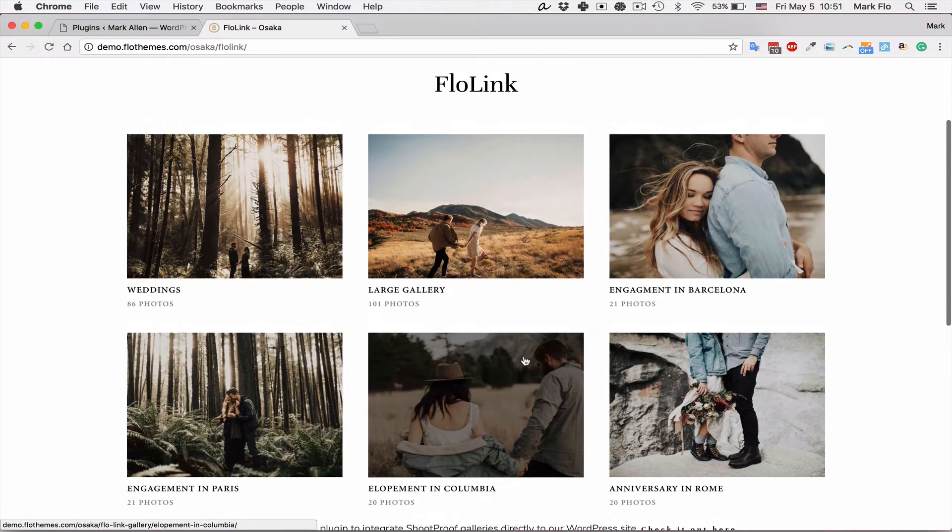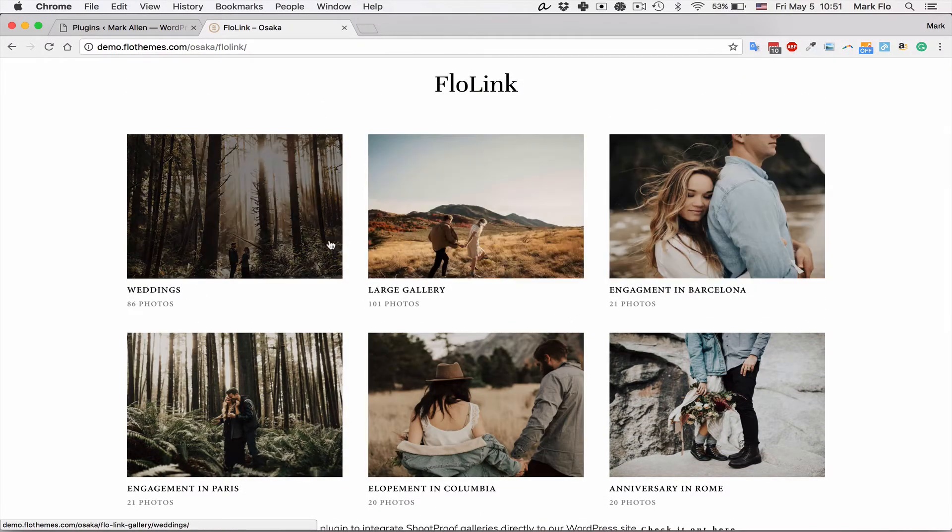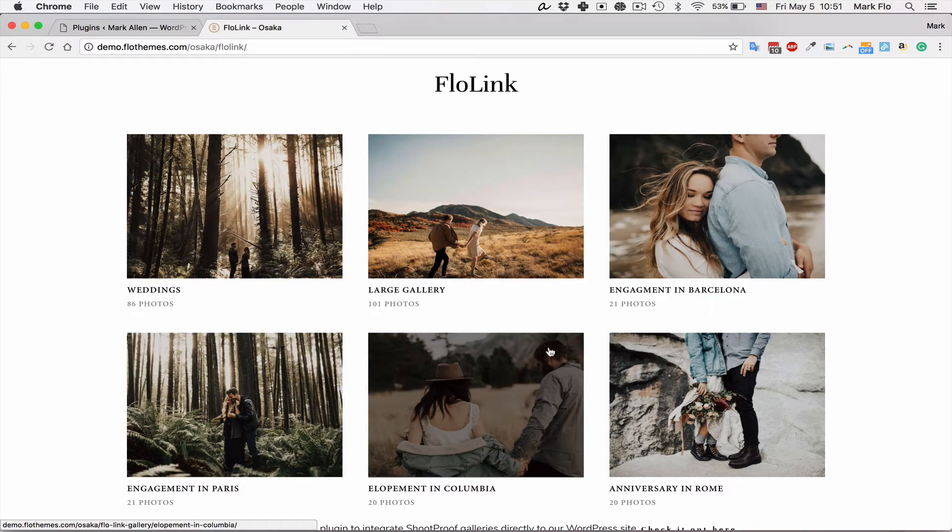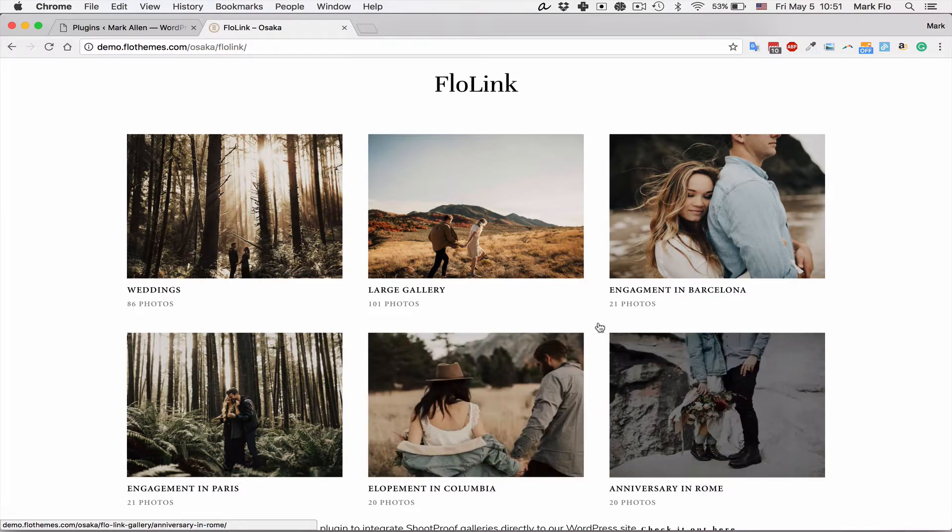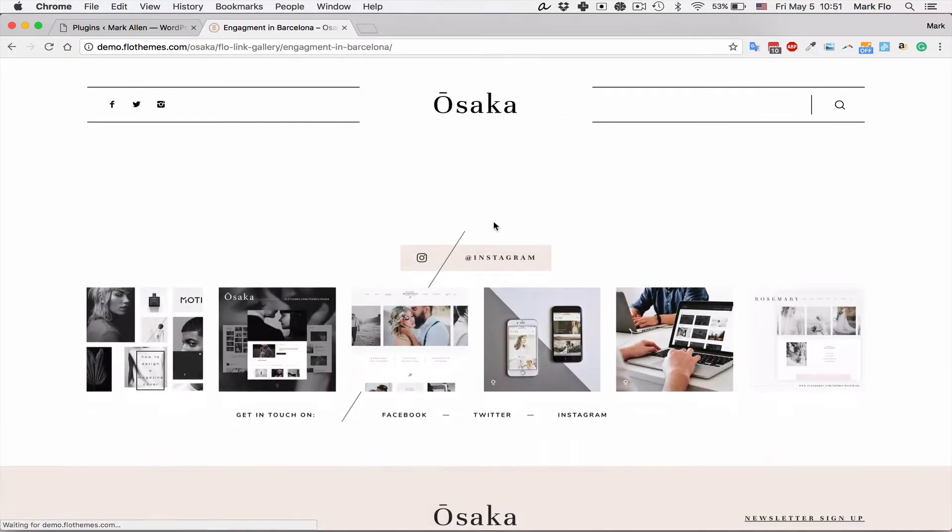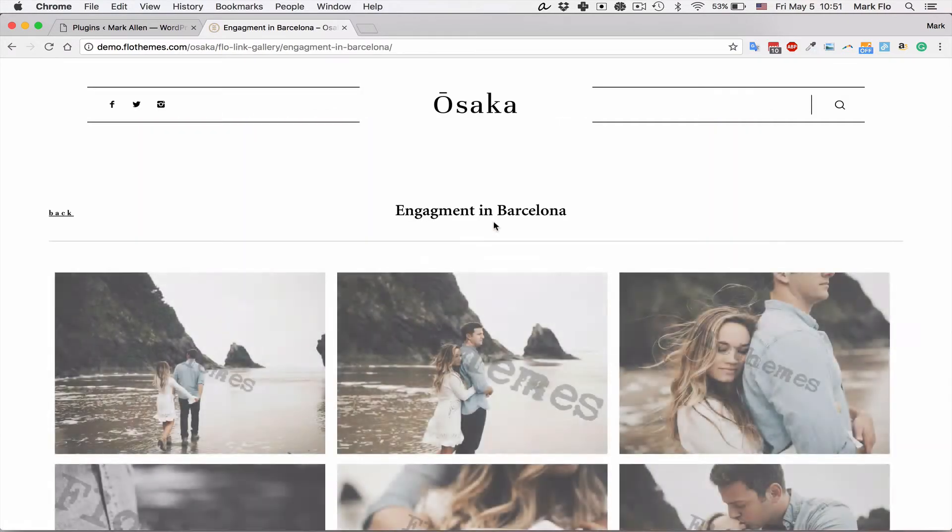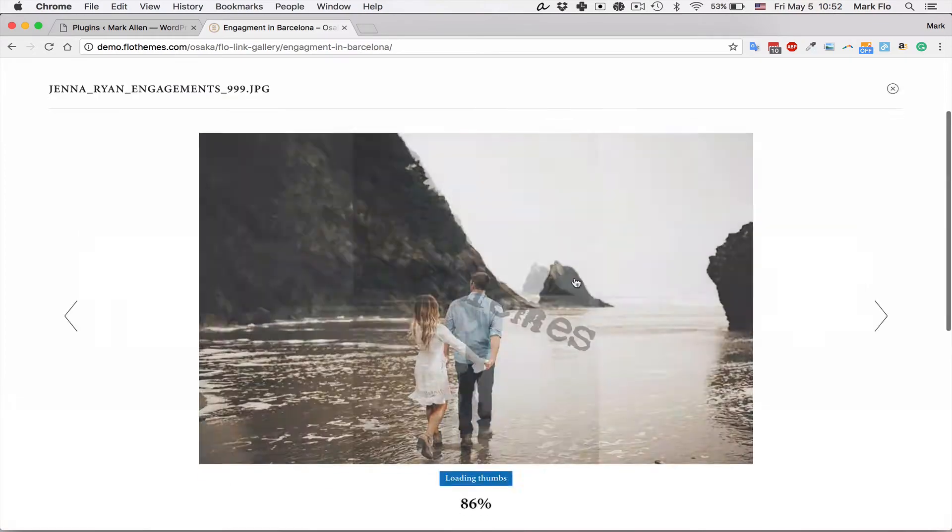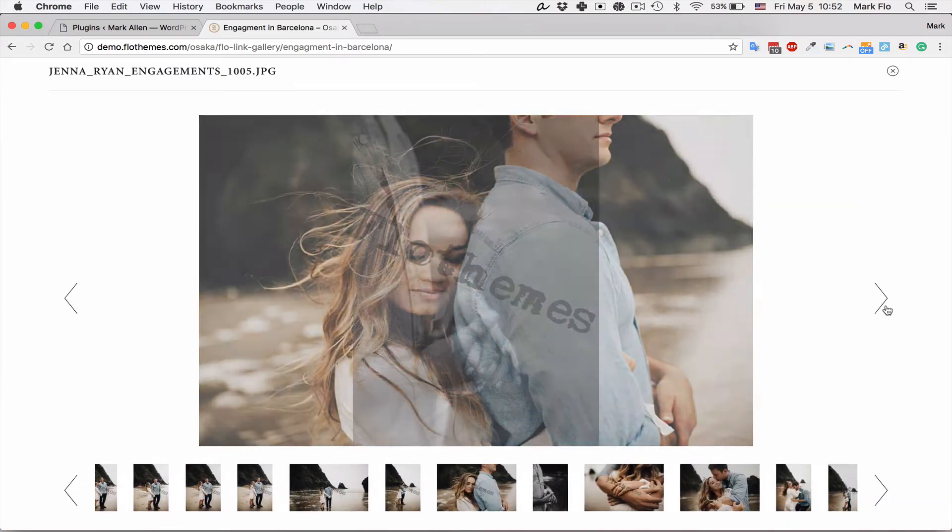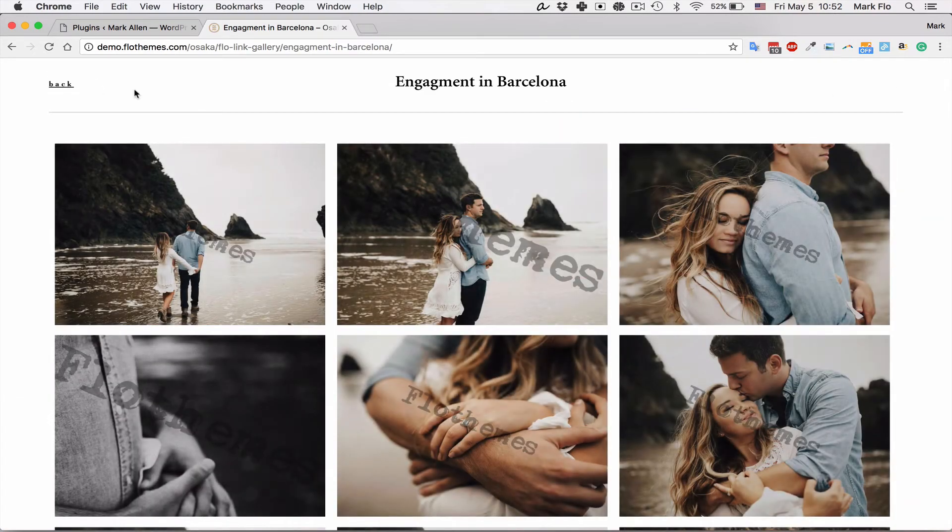As you can see here, I've got a quick preview. I've synced my Shootproof gallery and created a shortcode to display this on the page. I'll quickly show you how that works. In the inside gallery we have the option to display images and multiple galleries.